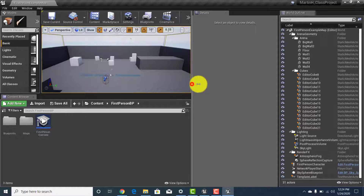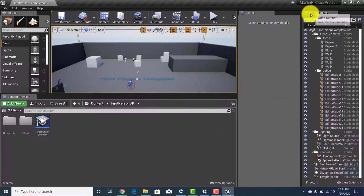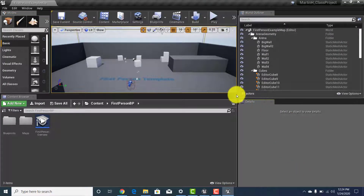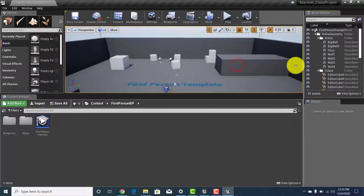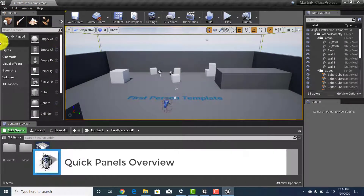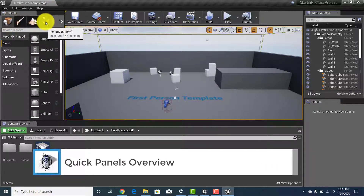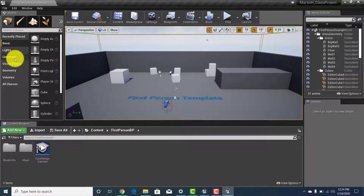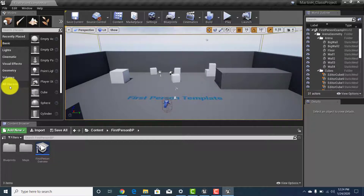So this is what it looks like when you're inside. You've got the modes panel over here on the left — for the most part we're going to be in the first one called Places. We'll start looking at the others later, but for now we'll be focusing on basics, lights, geometries, volumes, and the all-classes section which is just everything subdivided together.